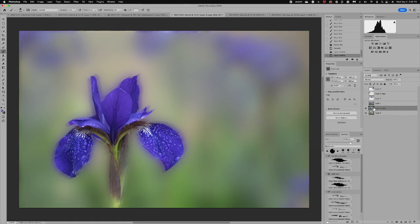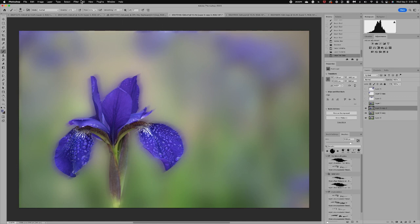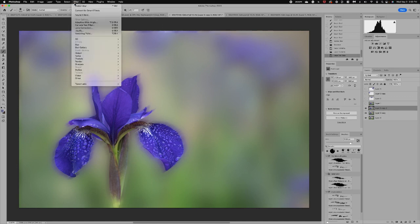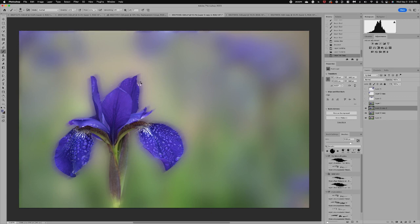Now if I wanted to continue working on this image I'm going to duplicate that layer and I may want to go up to Filter, Stylize, maybe add an Oil Paint.